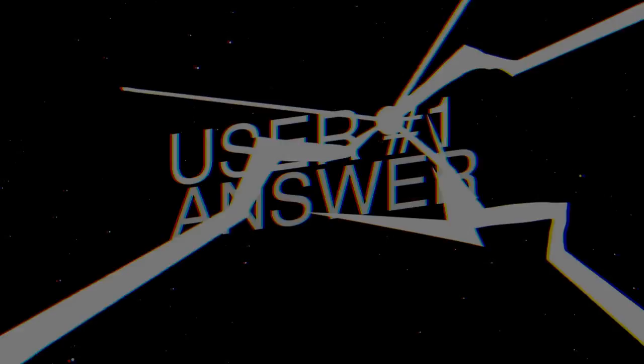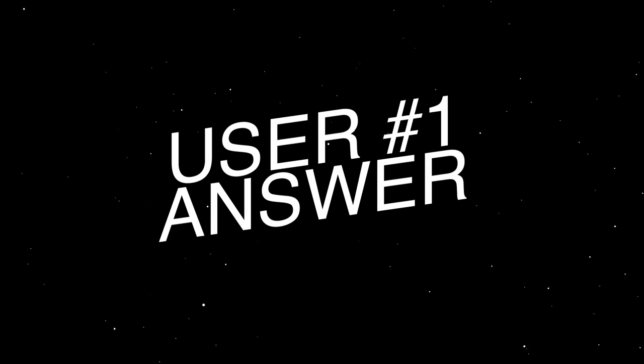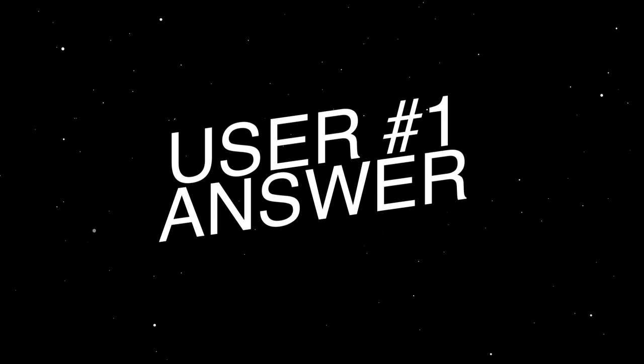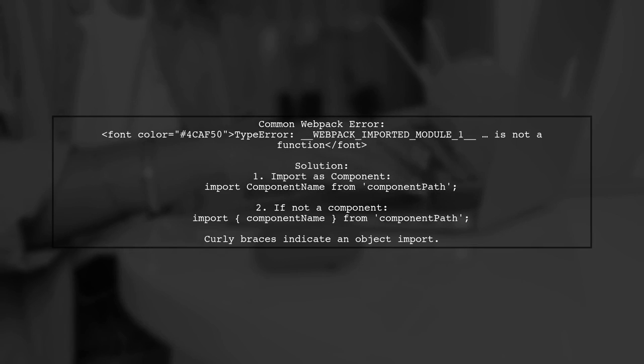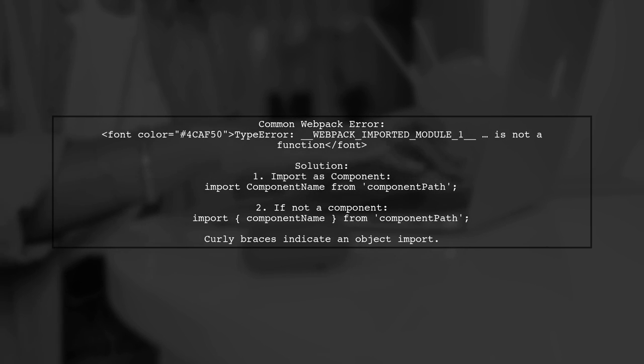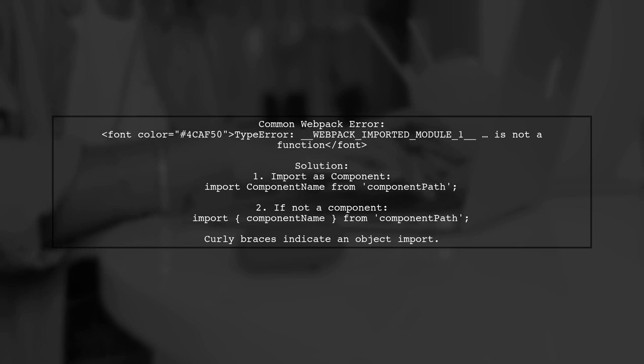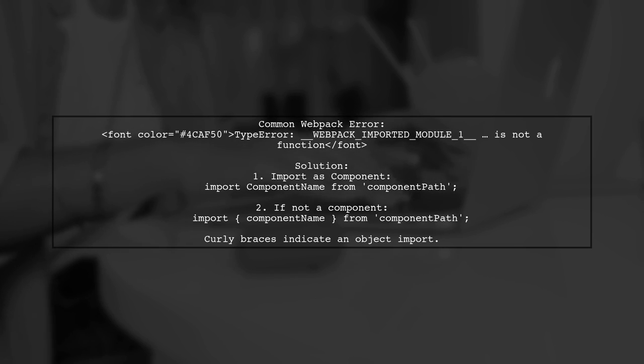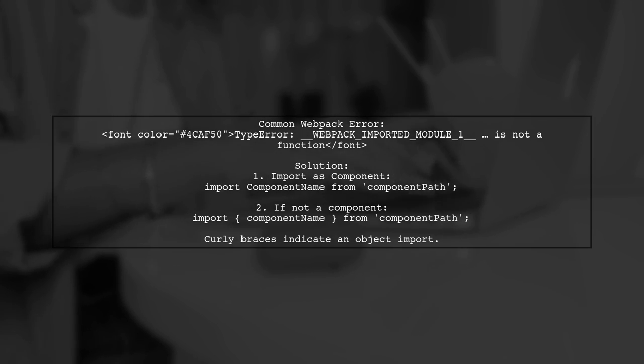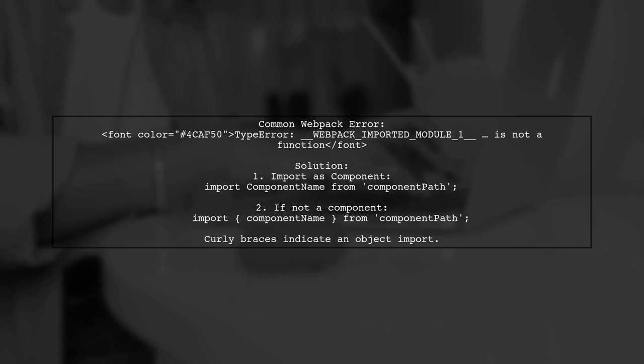Let's now look at a user-suggested answer. If you're encountering a Webpack compile error stating that a module is not a function, it often means you're importing incorrectly. In React, components should be imported like this: import component name from component path. If the import isn't a component, use curly braces to import it as an object.